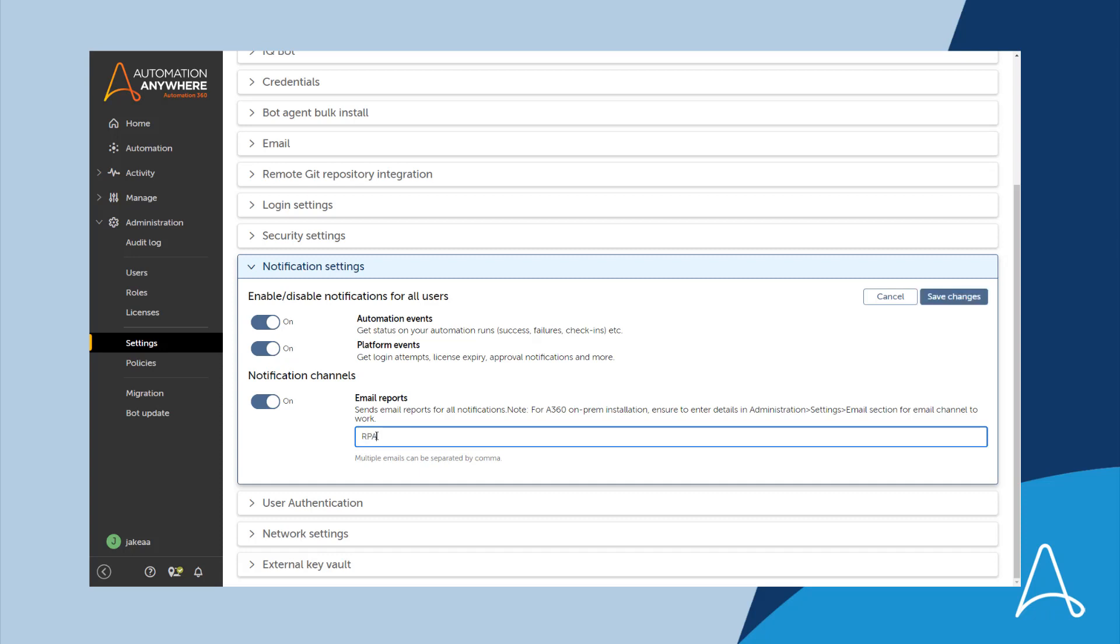The ability for administrators to disable or enable the various types of notifications across the entire control room provides built-in governance and control.